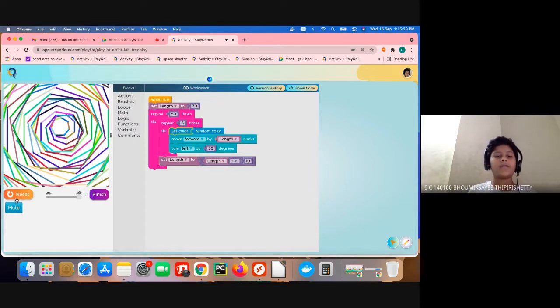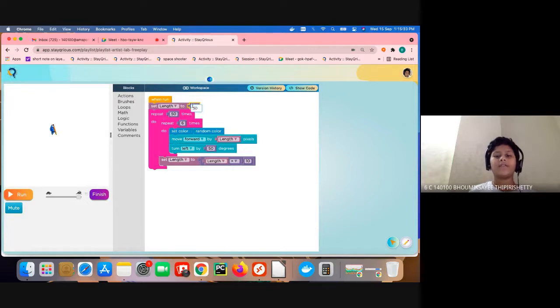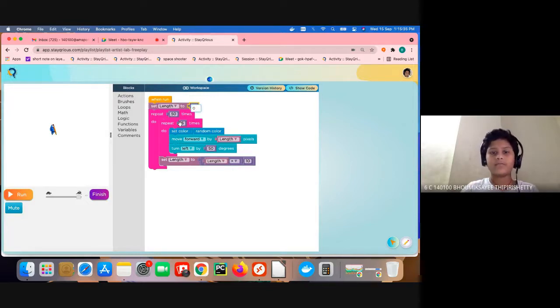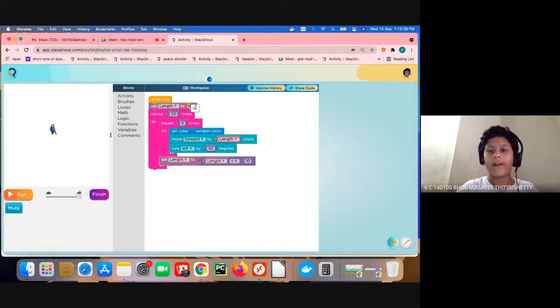If you want from small to big, you can change this length to like 10, or you can just change this to five.